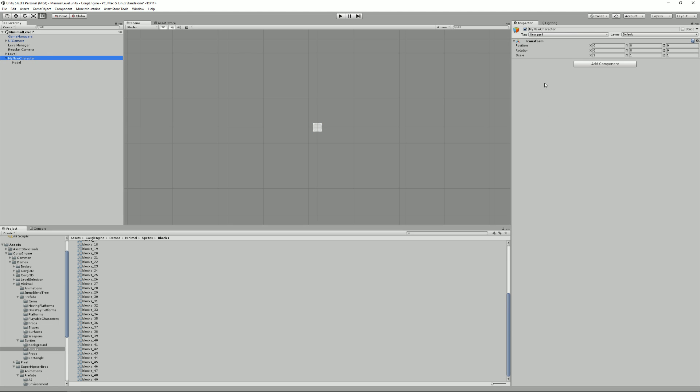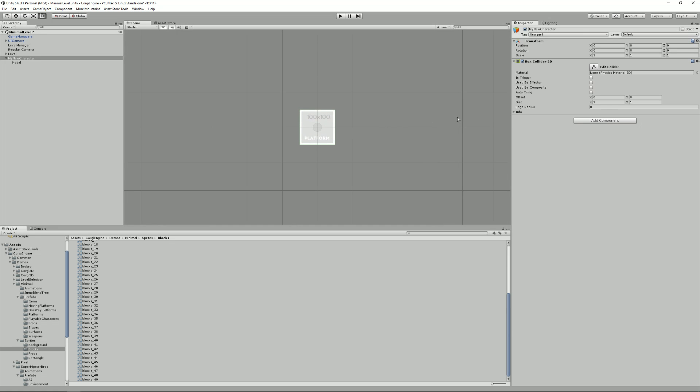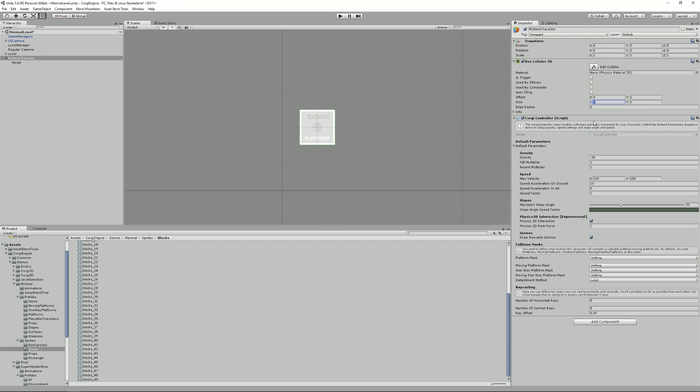So from there, what I can do is add a box collider to the, I think it's exactly the right size, but I just got lucky. So here you can adjust your size and offset.